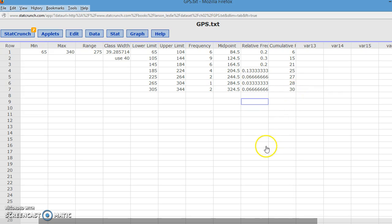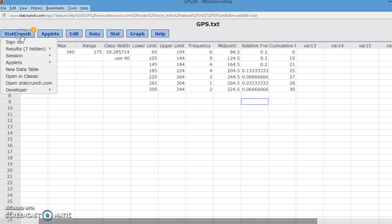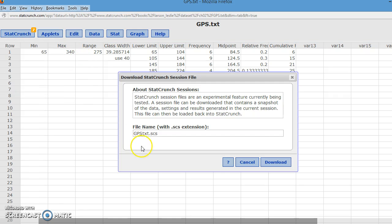Now, you've completed the entire frequency distribution table with all of the information that they could ask. These would probably need to be rounded in your homework. To save this, you go to StatCrunch, Session, Download.